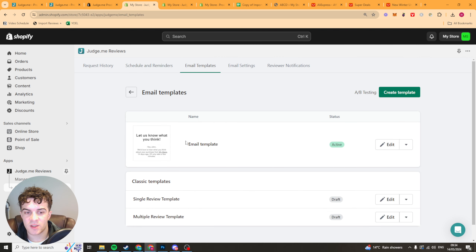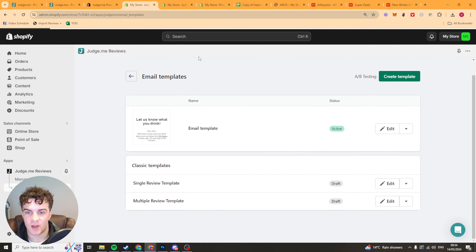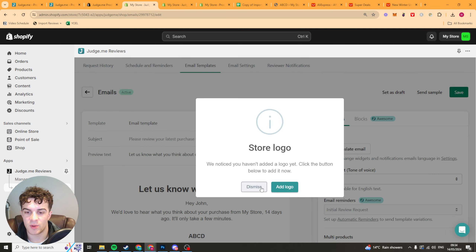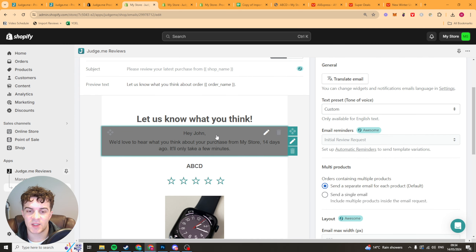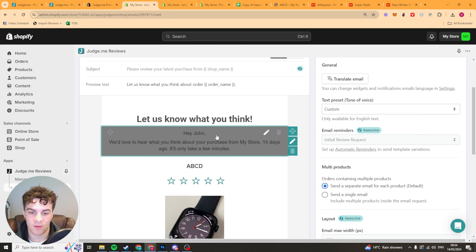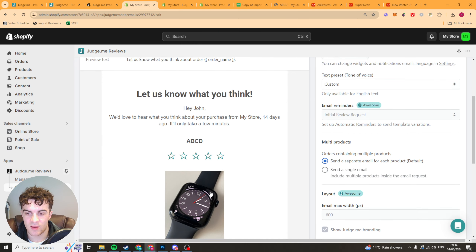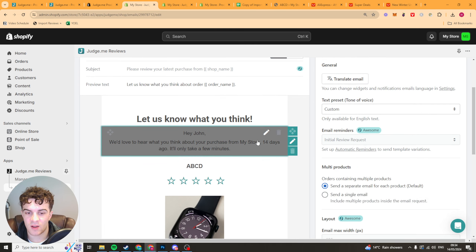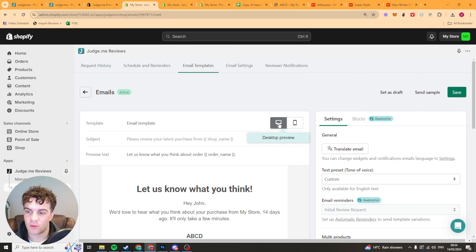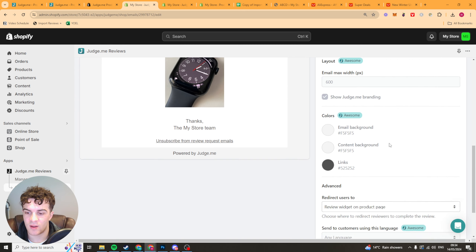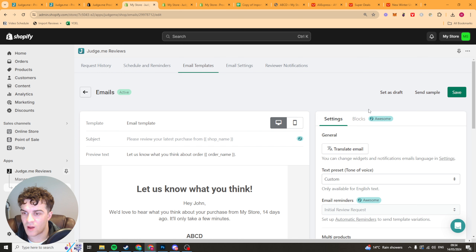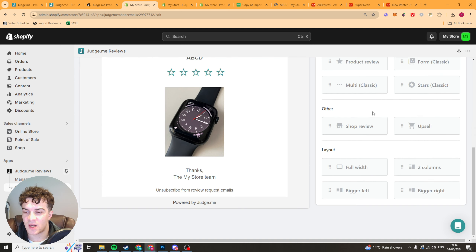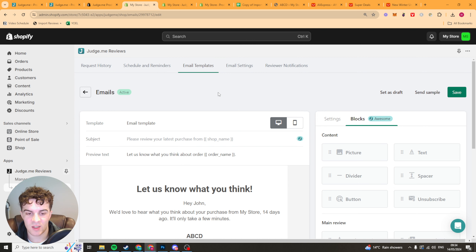Next we have the email template — this is the template for the review request emails, something like 'let us know what you think.' I'd recommend giving them a discount, like 'give us a review and get 10% off your order,' so you can put that in there. It's very easy to change — you can change the subject line, the preview text, and edit all the content simply. You can view it on mobile or desktop, translate it, adjust colors, and add blocks — it's very easy to build out and you don't need to be an expert.